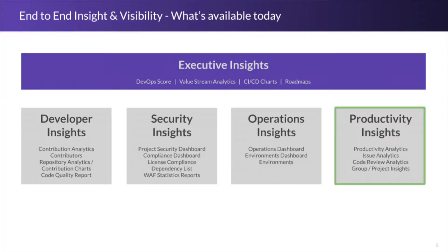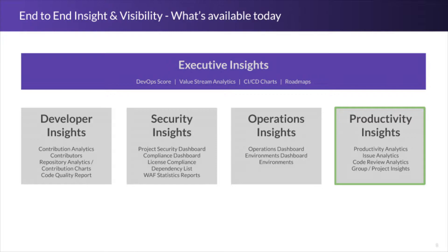With those developer insights, security insights, operations insights, those are giving us views at either a specific project level or a step above if we want to take a view at that team.